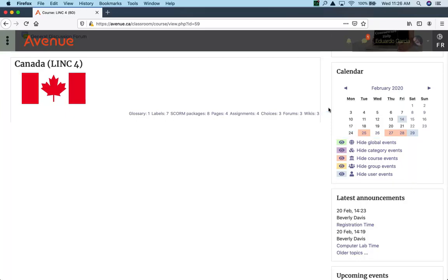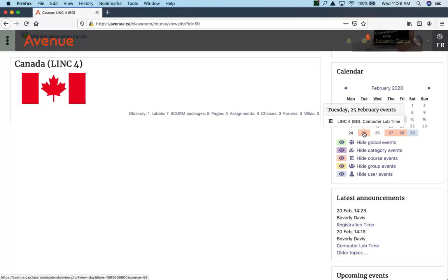To see a short note about an event on a calendar, roll the mouse over the day. Rolling the mouse over February 25th, for example, shows that there is a computer lab time on that day.